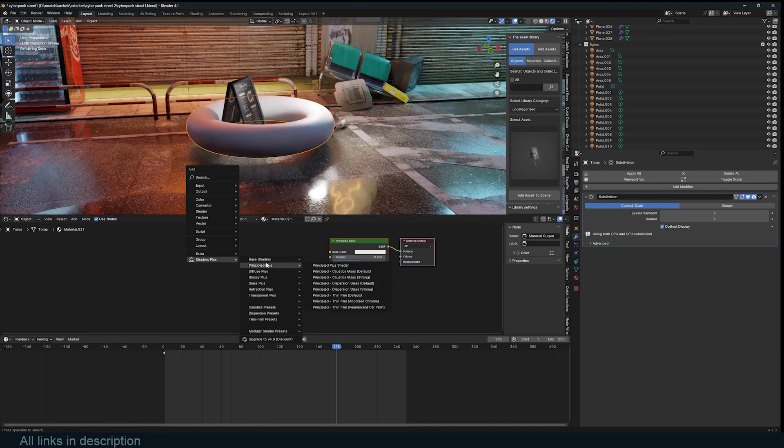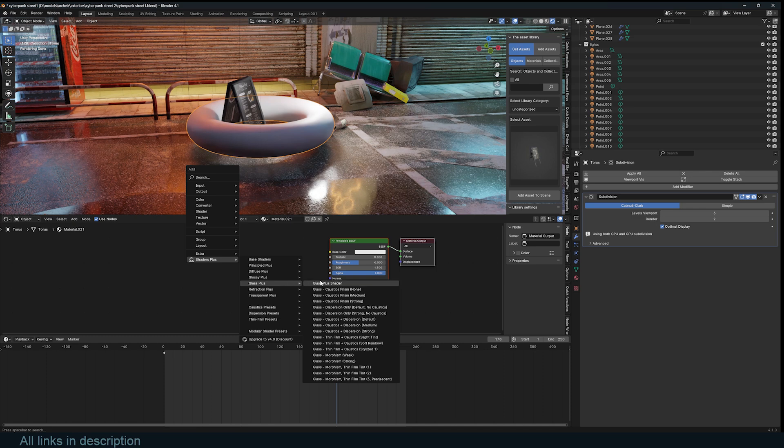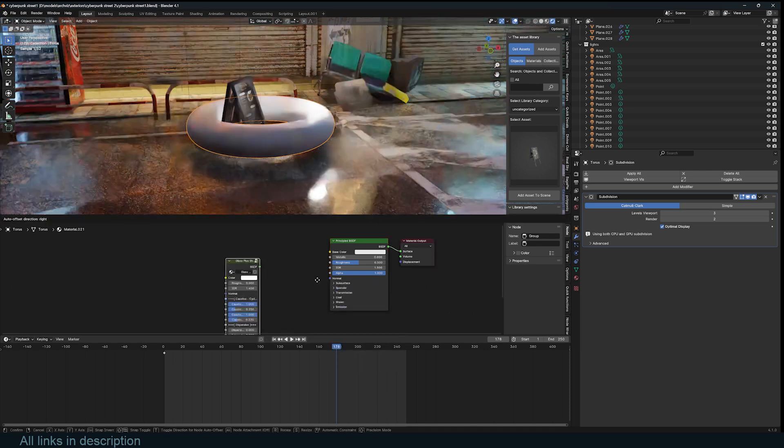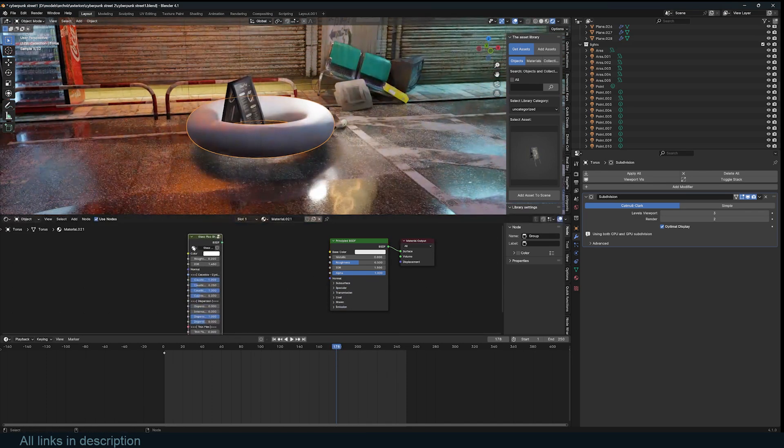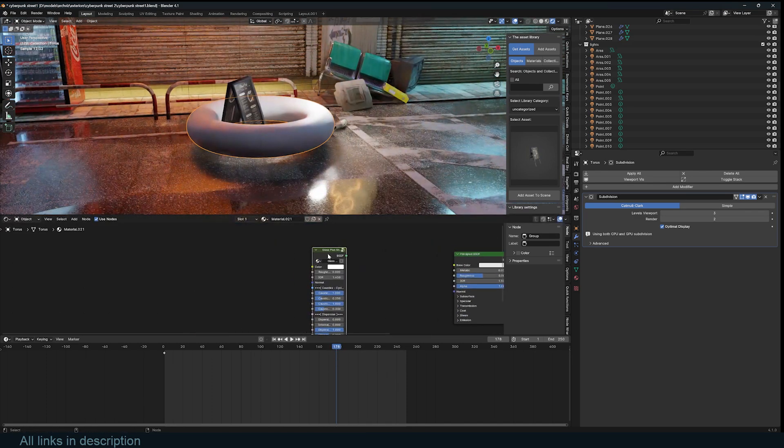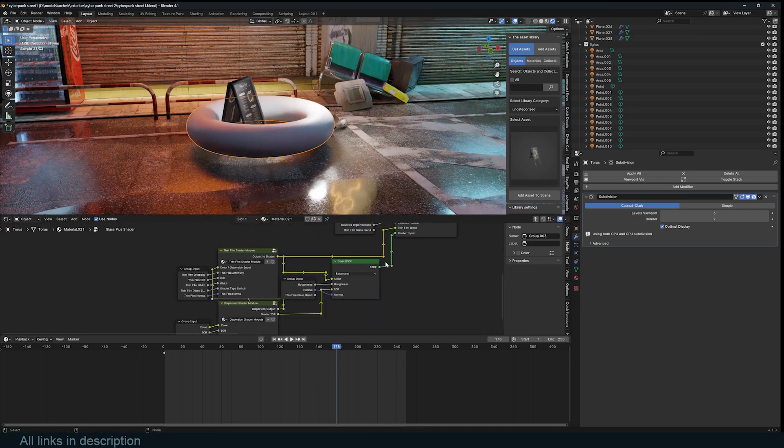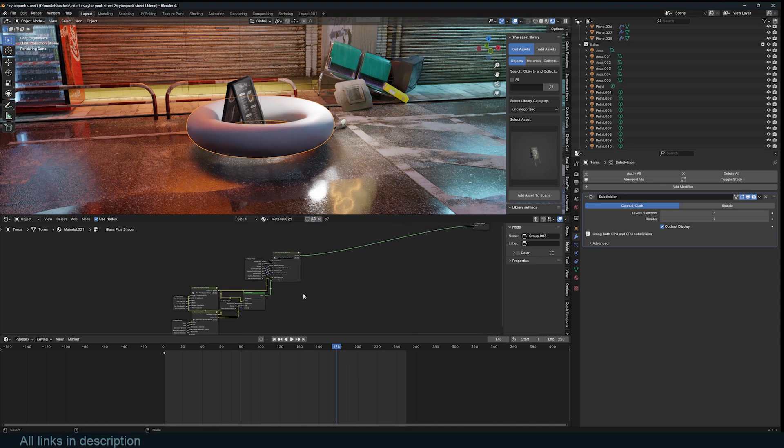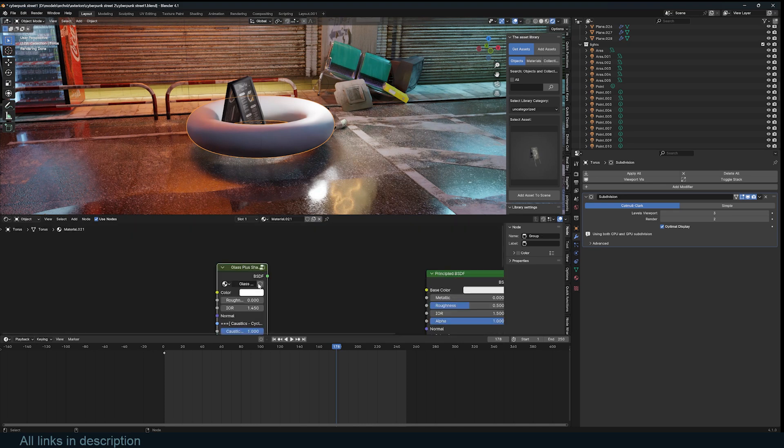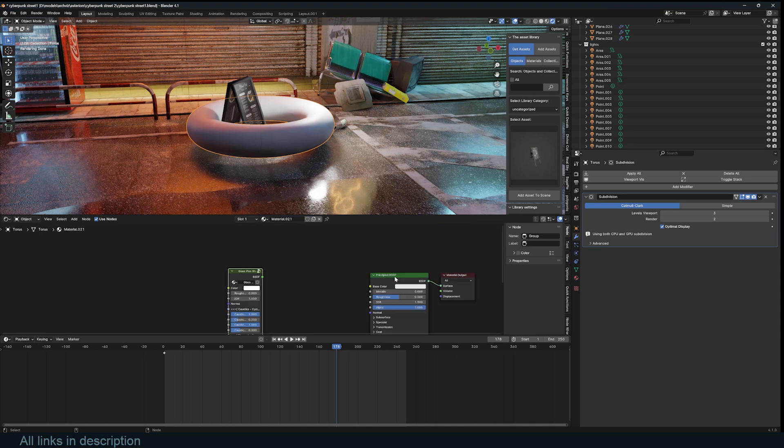I want to go directly into the more interesting ones like the glossy and glass. Let's start with the glass shader. It's just a group node. If you tab into that you can even explore how they set it up.